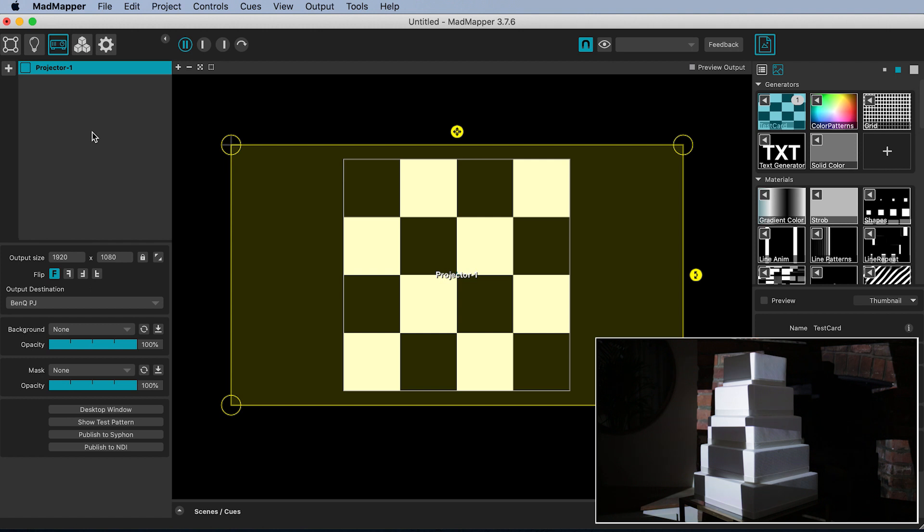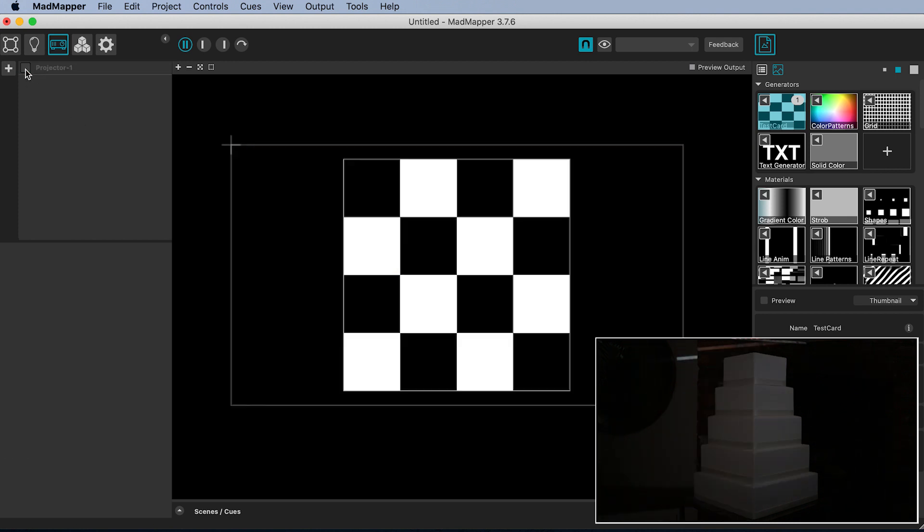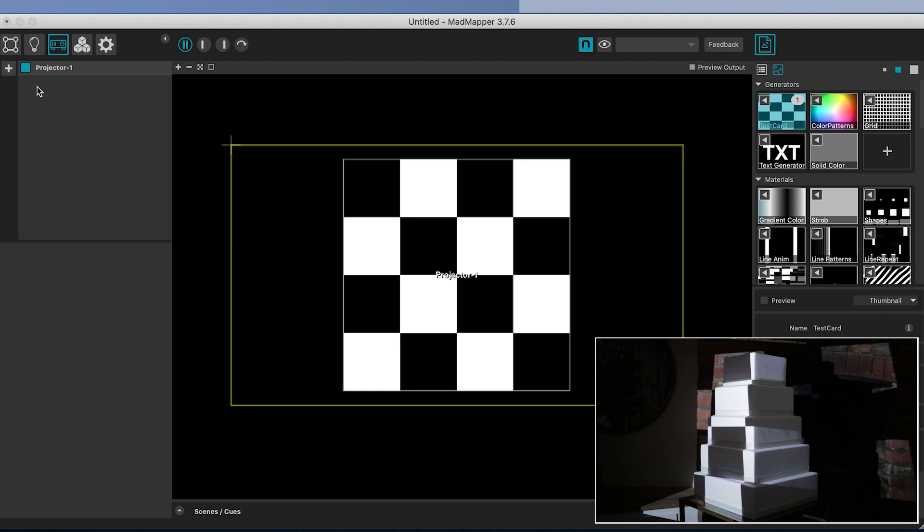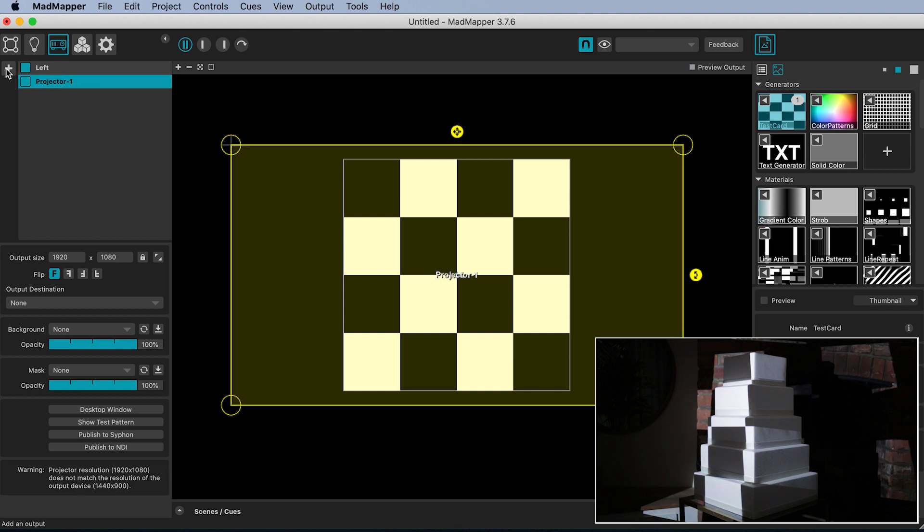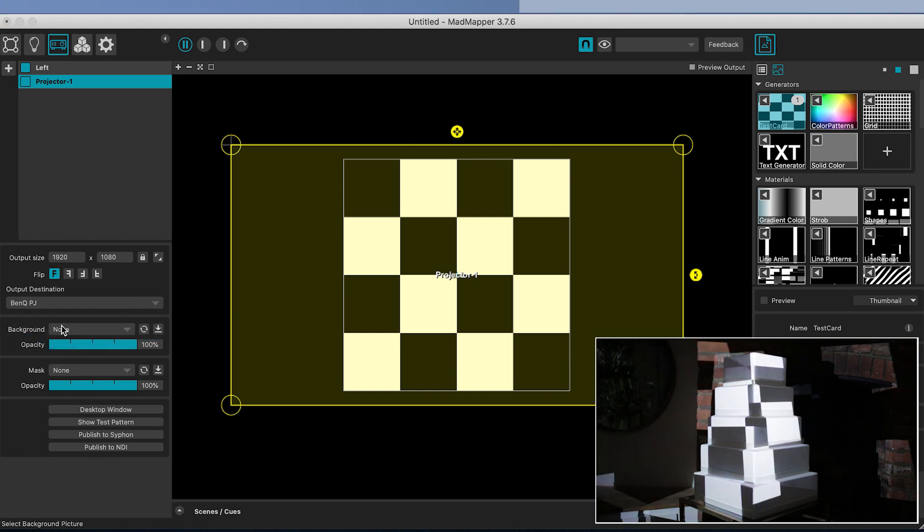You should be able to tell which projector, the left or the right, this is because it will be outputting the test card. You can also toggle the output on and off to give you further feedback. So I can tell which projector this is and I will rename it. Now I add another output and with it selected specify my other projector from the output destination list. I will rename this as well.